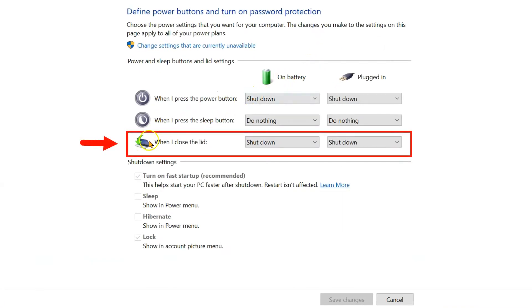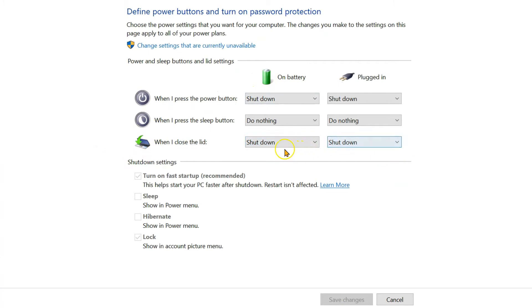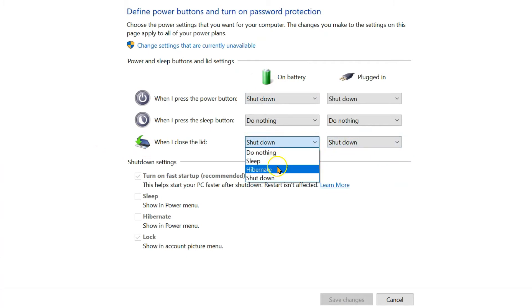Go to the close lid section, the last of the three options you see here, and change from shutdown to any other choice.